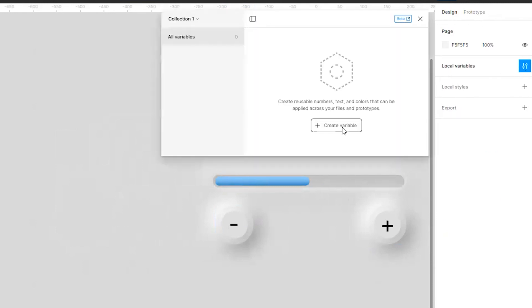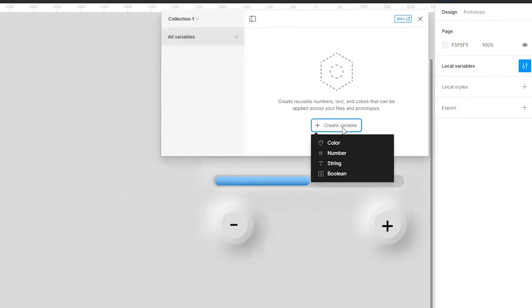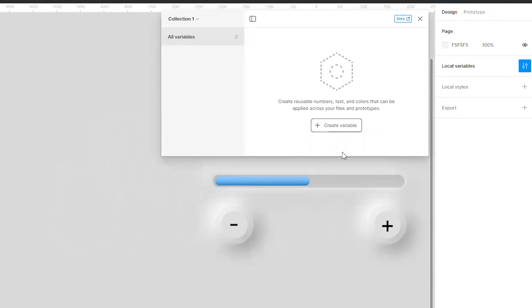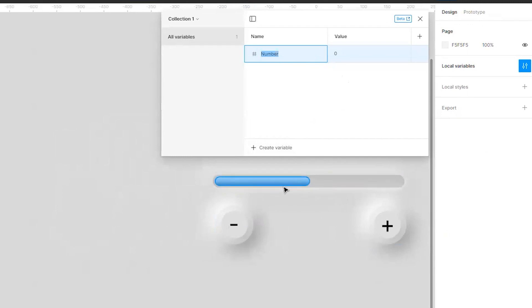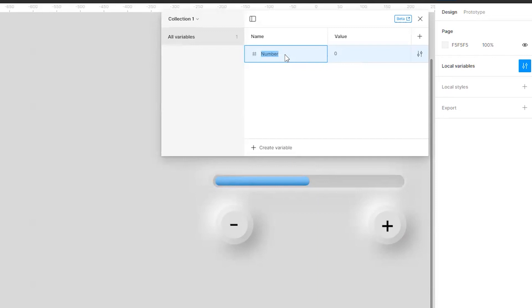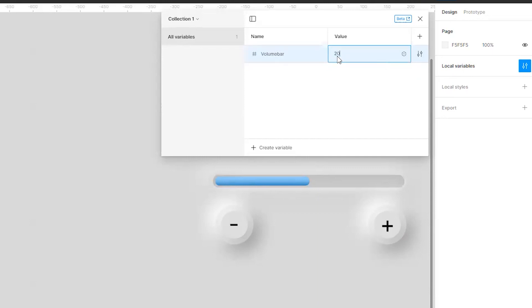And I will create a basic variable. It's number because I want this variable to be attached to this particular bar, this liquid bar which will actually scale up. So I will name it as volume bar and as I told, basic level I will put it as 200.